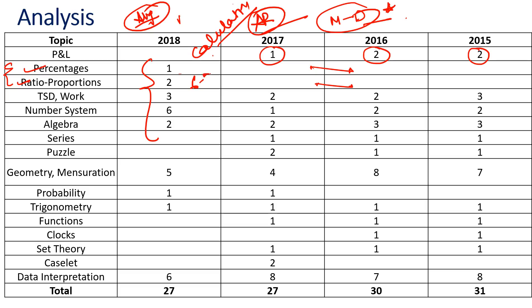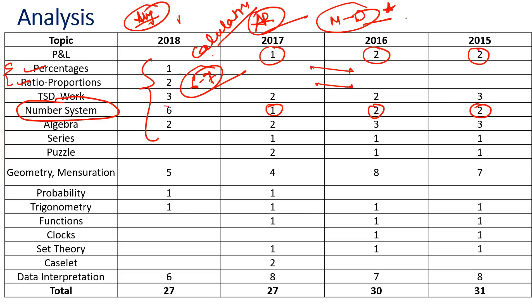To my surprise last year, number system came in. If you look at number system, they had been asking like two questions, two questions, then one question, but last year we could see a good jump. Again, the questions were not that tough—they were on the basic level. They asked about remainders, theorems, divisibility and all that. If you have done number system on a basic level, I would say about three questions should be manageable, so 50 to 60 percent of the entire number system can be manageable.